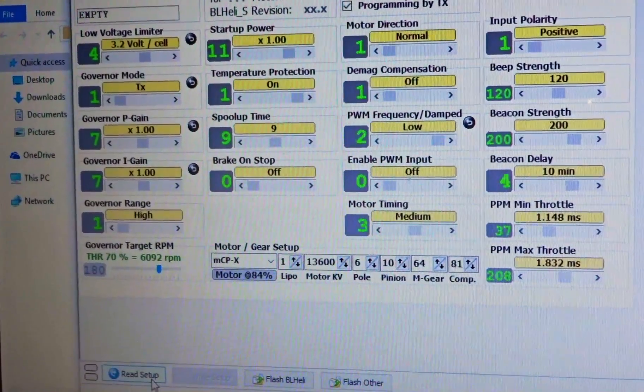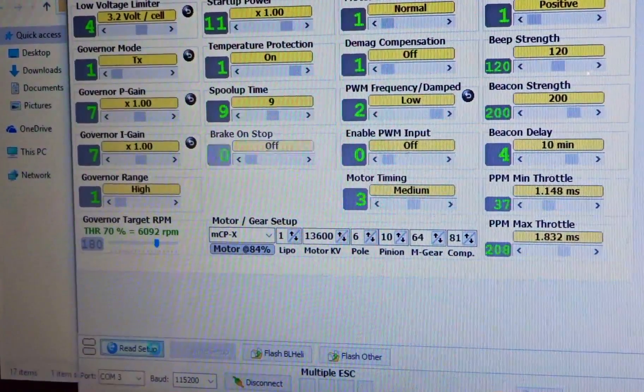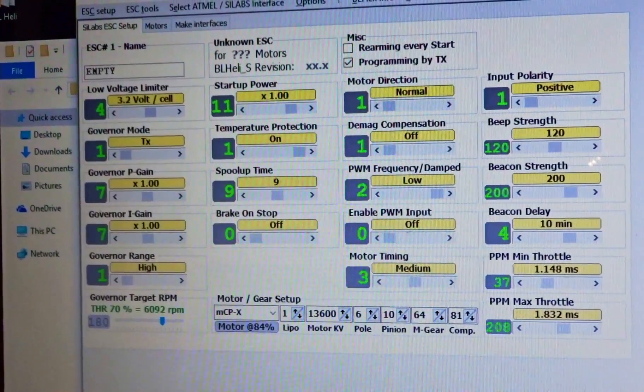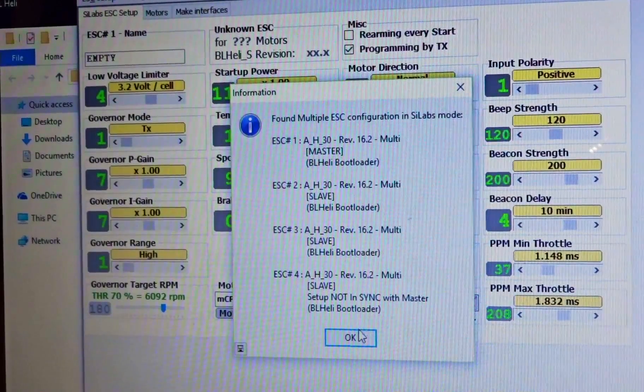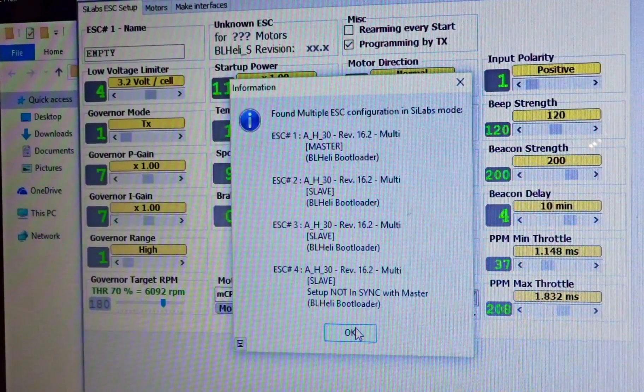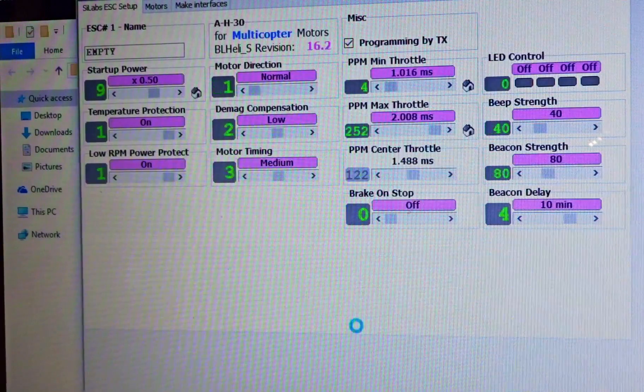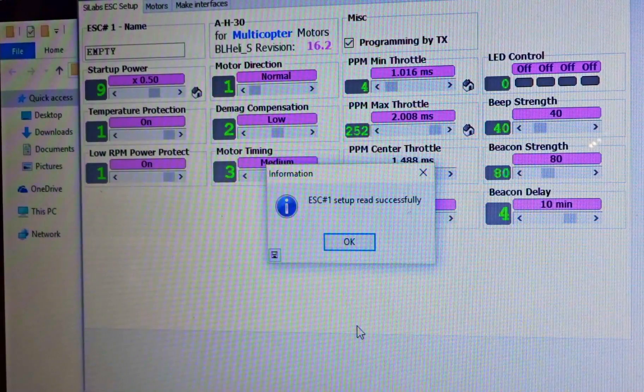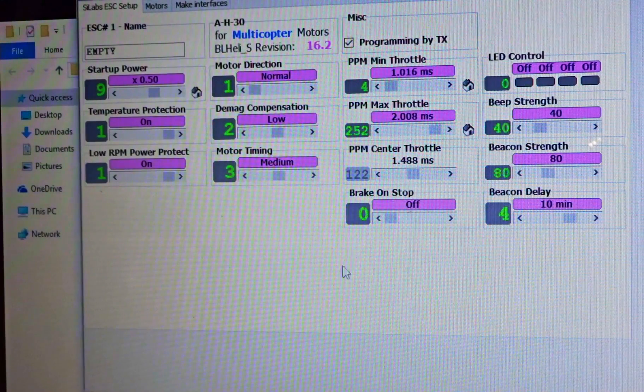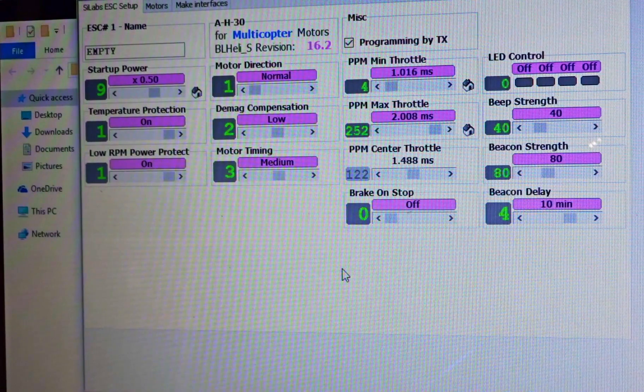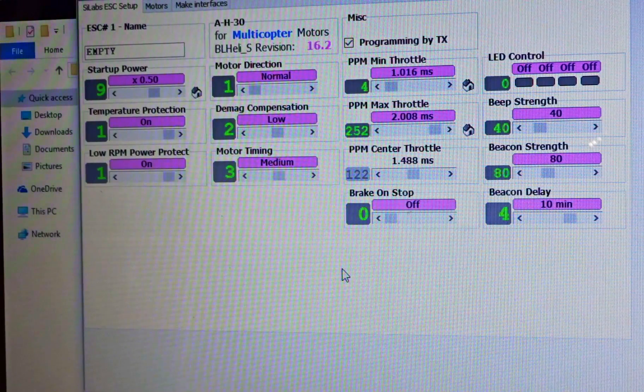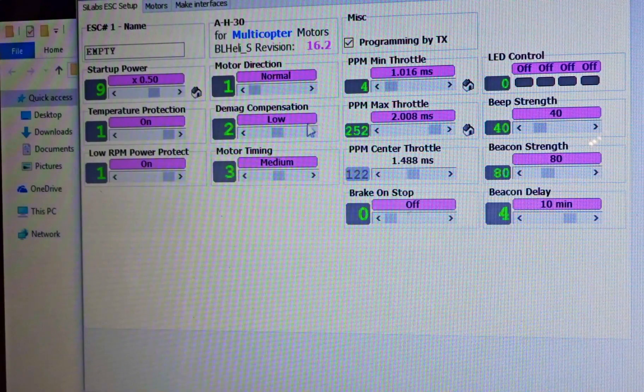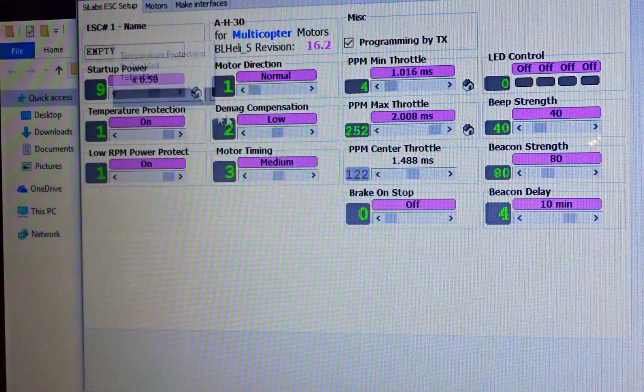Go over here to read setup right here, wait for it to do its little thing, and you can see, okay, so these are running 16.2. This is BLHeliS. Since these are BLHeliS ESCs it should detect automatically. You can see the configurator turned to a pinkish color.